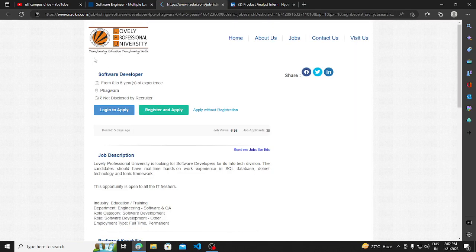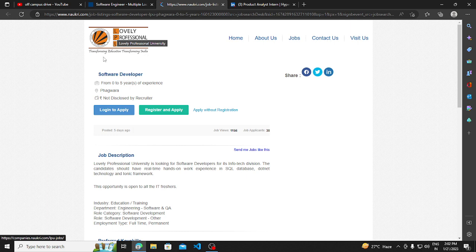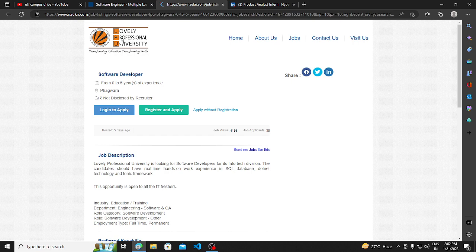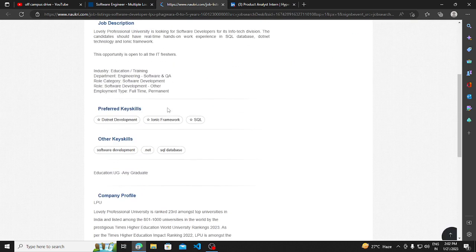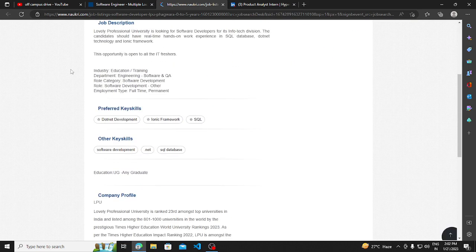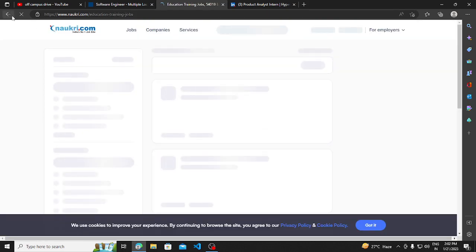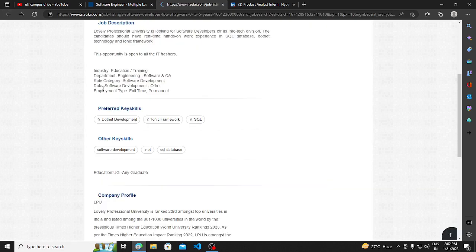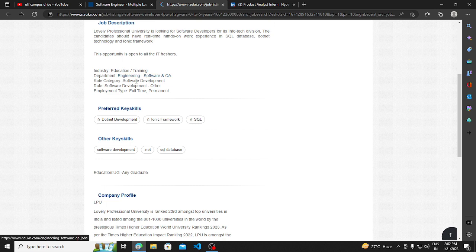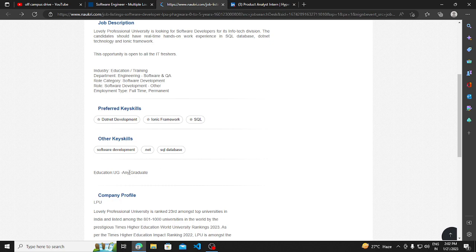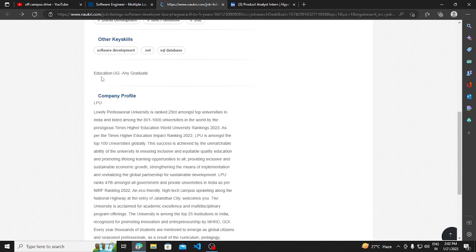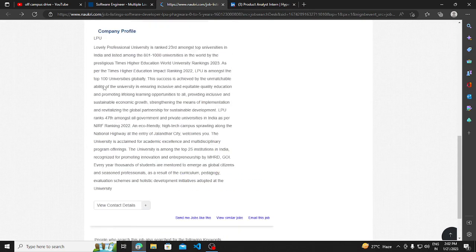The other hiring opportunity is LPU - Lovely Professional University. They are hiring for a software developer position with 0 to 5 years of experience in the education training and engineering department for software development. Any undergraduate degree can apply for this.